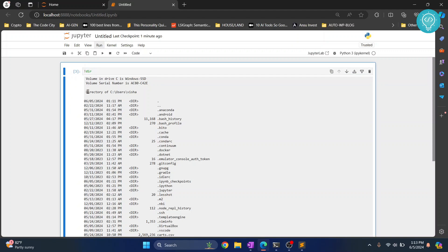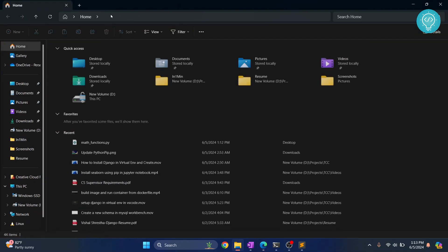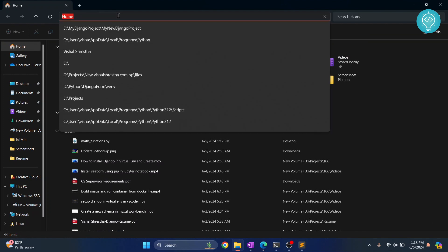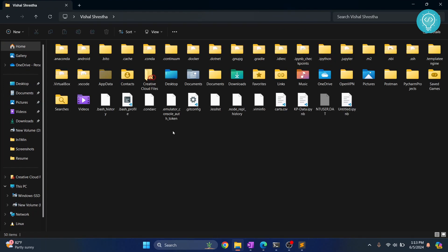So this is where my notebook is open. So I'll go to this directory. Okay, let's go to that directory. Okay, let's go to that directory and this is where my notebook is open.